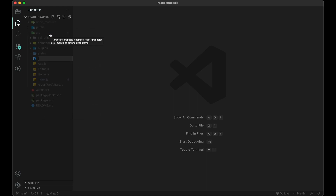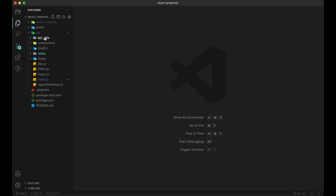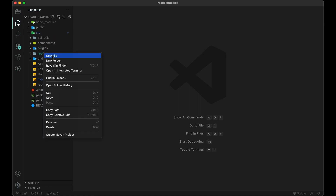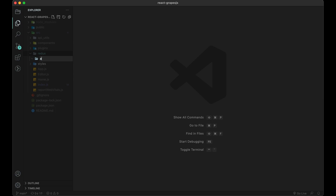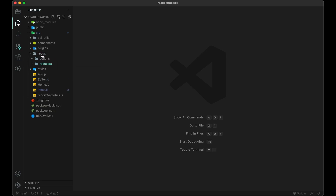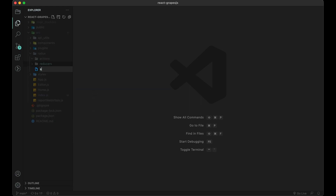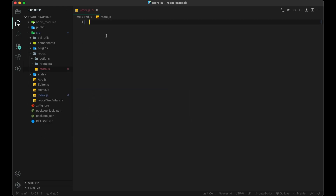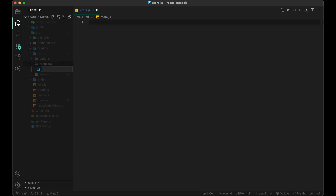Create a folder for Redux-related things named Redux, where we will have our store or state configuration. After that, create two more folders inside Redux named Actions and Reducers, and also create a file store.js.